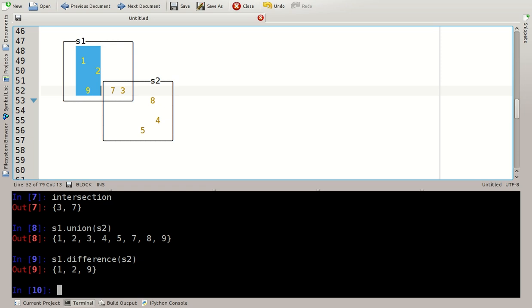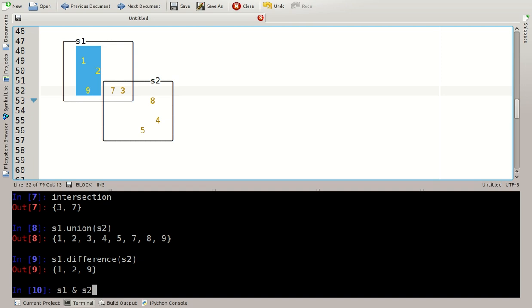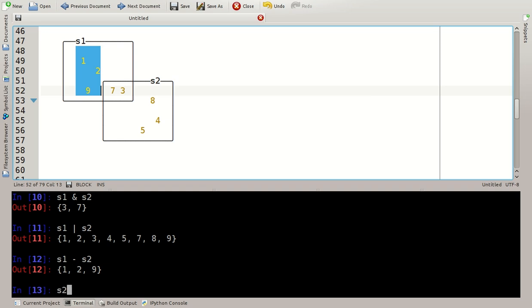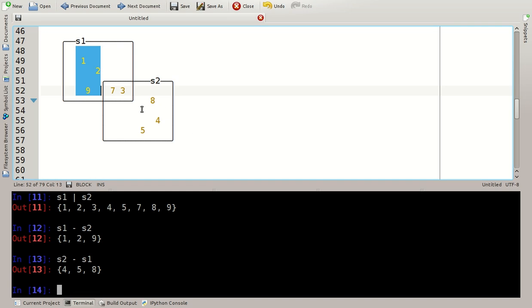You can also use simple operands to speed up typing. So I can say S1 bitwise end S2, that would be the intersection, 3, 7. S1 bitwise or S2, that would be a union. S1 minus S2, that's the difference or S2 minus S1, that's the difference as well, denoting the 8, 4 and 5 here.